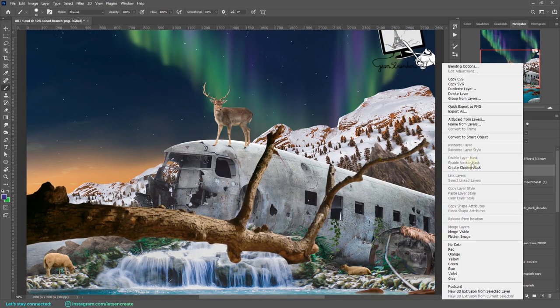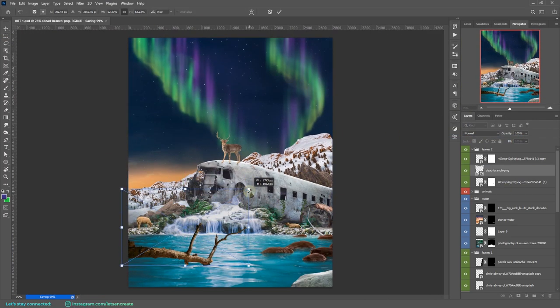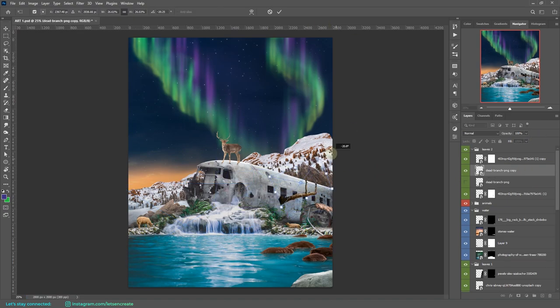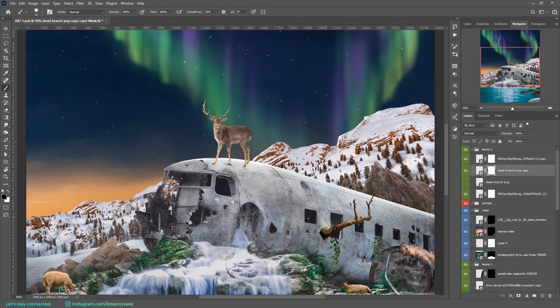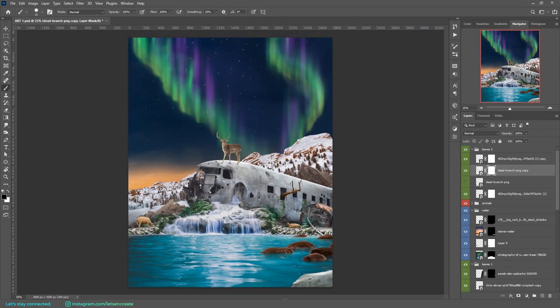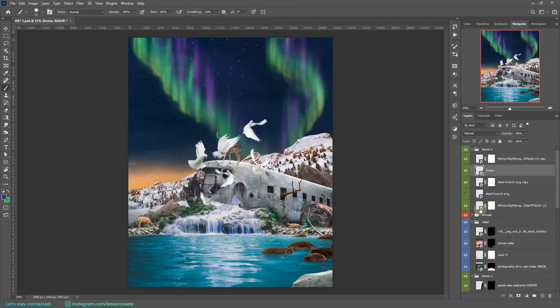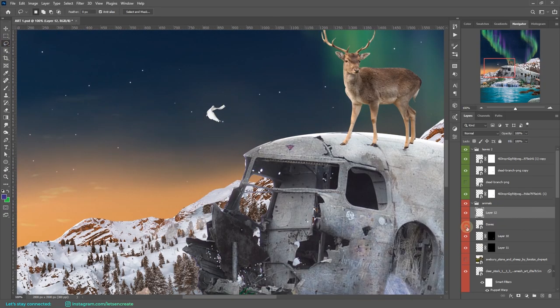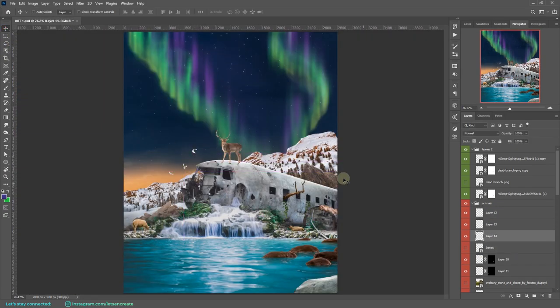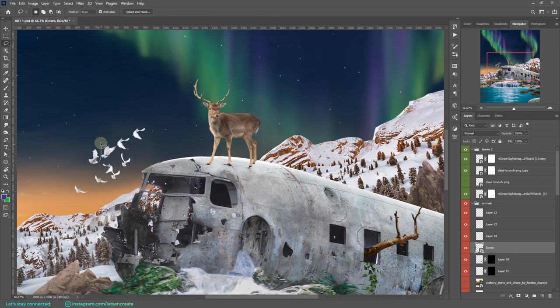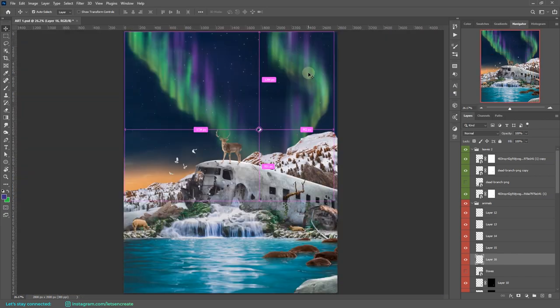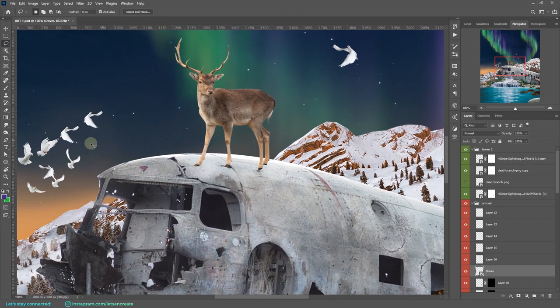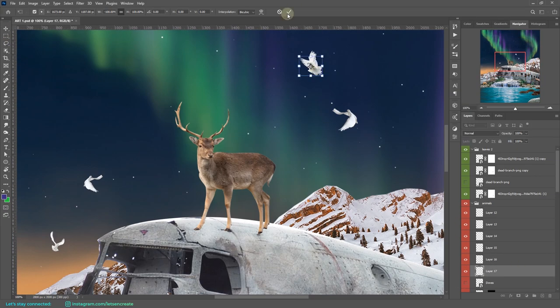Next, I took this dead tree branch. Initially I thought about placing it on the water in the foreground, but I ended up placing it inside the airplane. Then I added some boards. I separated them out and experimented and placed them to see what looks best.